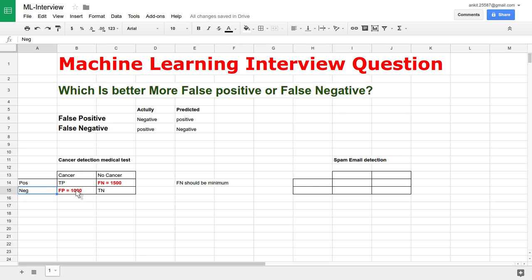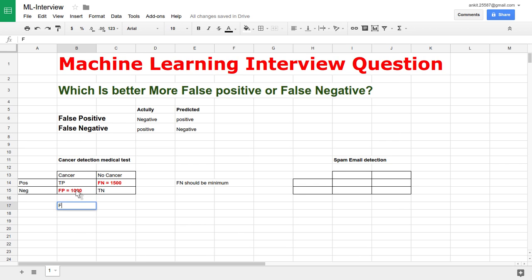Now let's see the false positive case. In a false positive, the patient does not actually have cancer, but our test predicted cancer. There is no real harm — we can suggest the patient go for higher-level tests to confirm. However big the false positive number is, at least the patient is on the safe side. In case of false negatives being higher, it leads to erroneous medical diagnosis. So in cancer detection, we want false positives to be greater than false negatives — that is good for the patient.